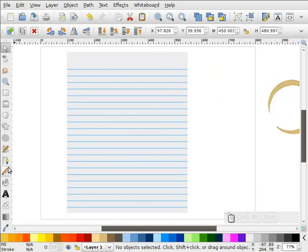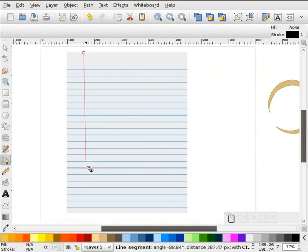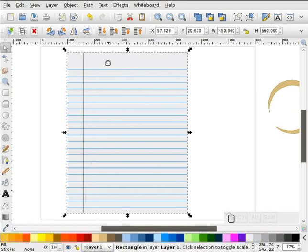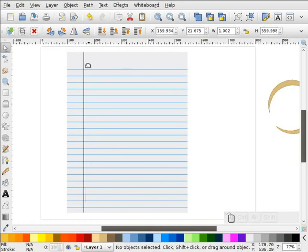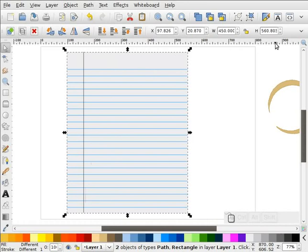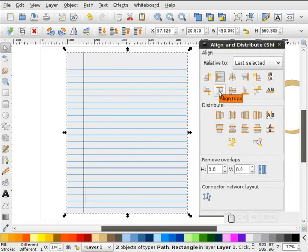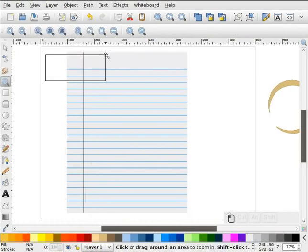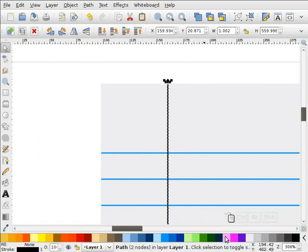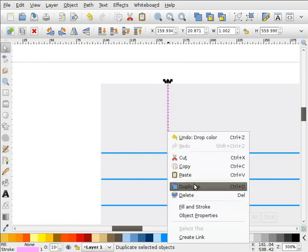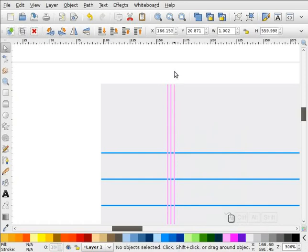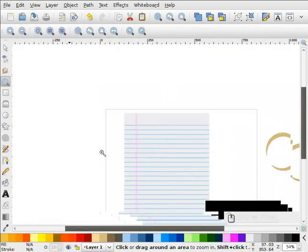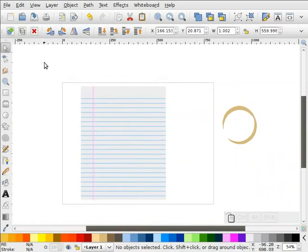Now we're going to make the margin line over here. I'll come down and draw that, set this stroke to 560 high, select our stroke and our page, go to Align and Distribute, and move that up so our stroke is at the top. I'm going to zoom in and make this stroke color kind of a light pink. I'll take that and duplicate it a couple of times. Zooming out, that kind of gives us our paper — it might not be perfect, just doing this from memory, but it's close enough.